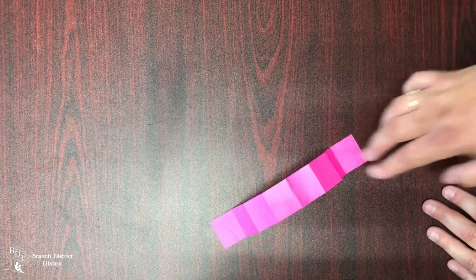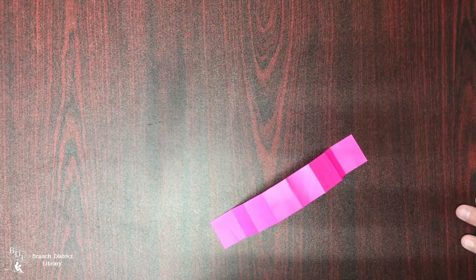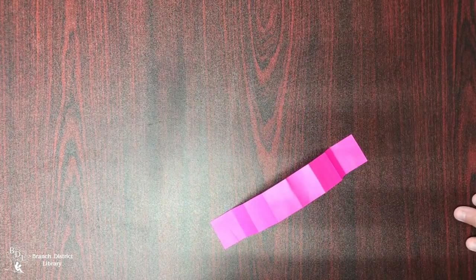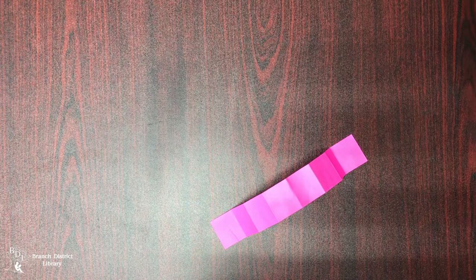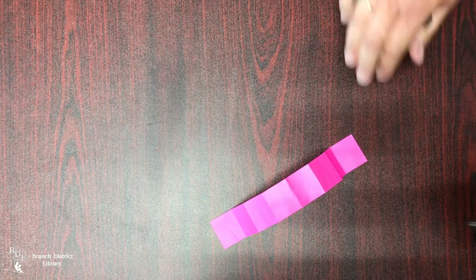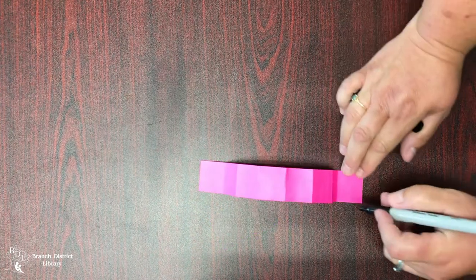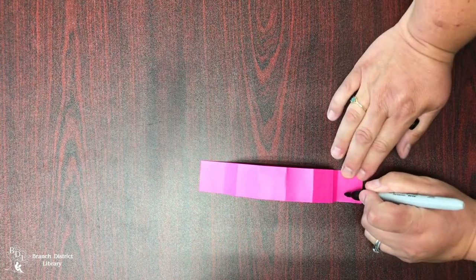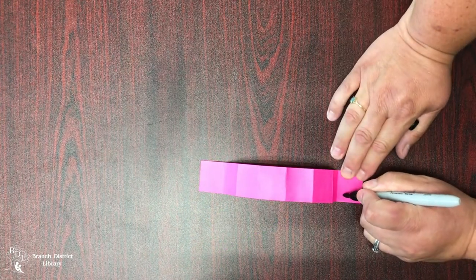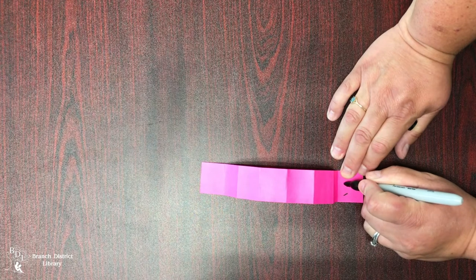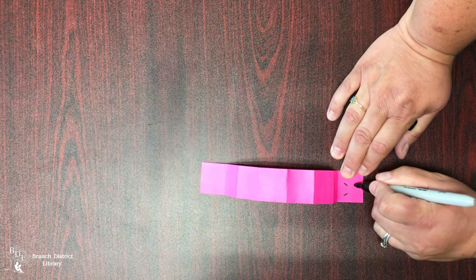Then take your marker and you'll make whatever kind of face you want your caterpillar to have for the day.